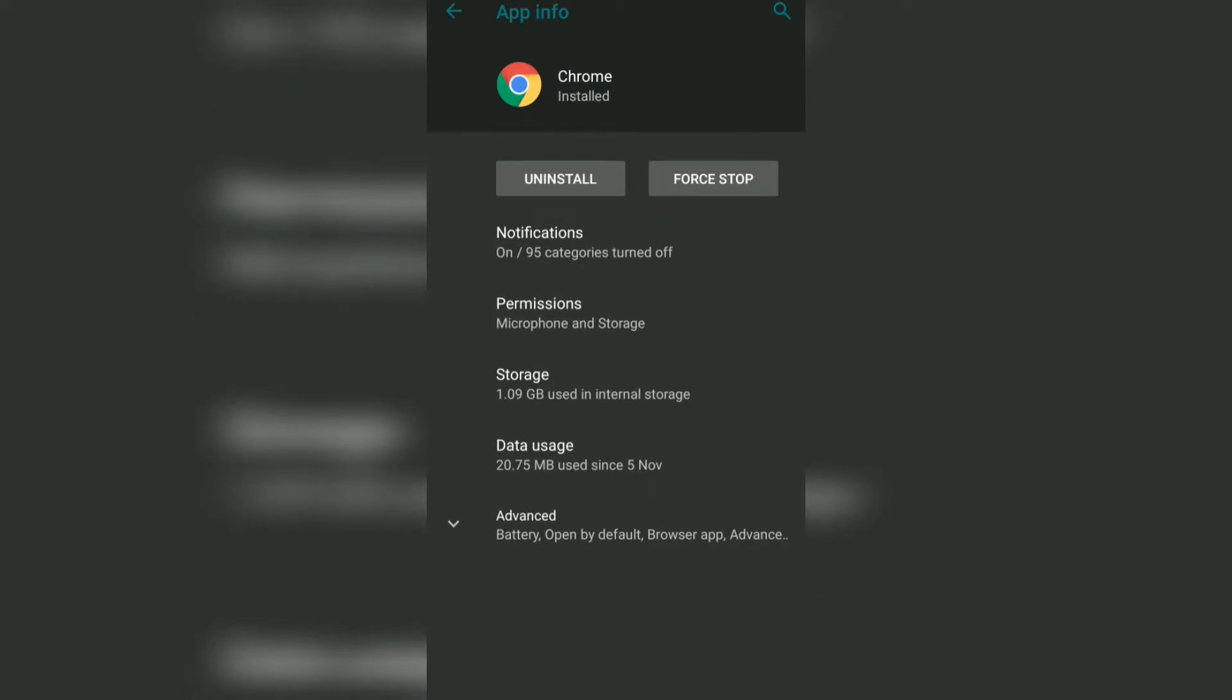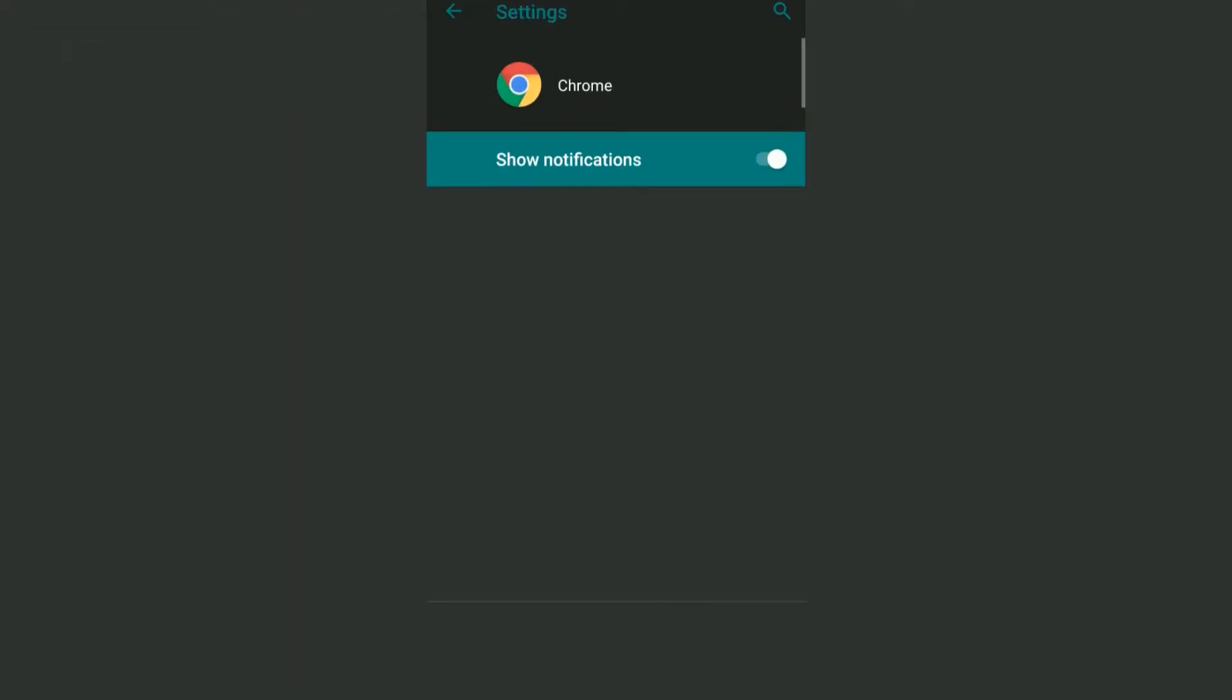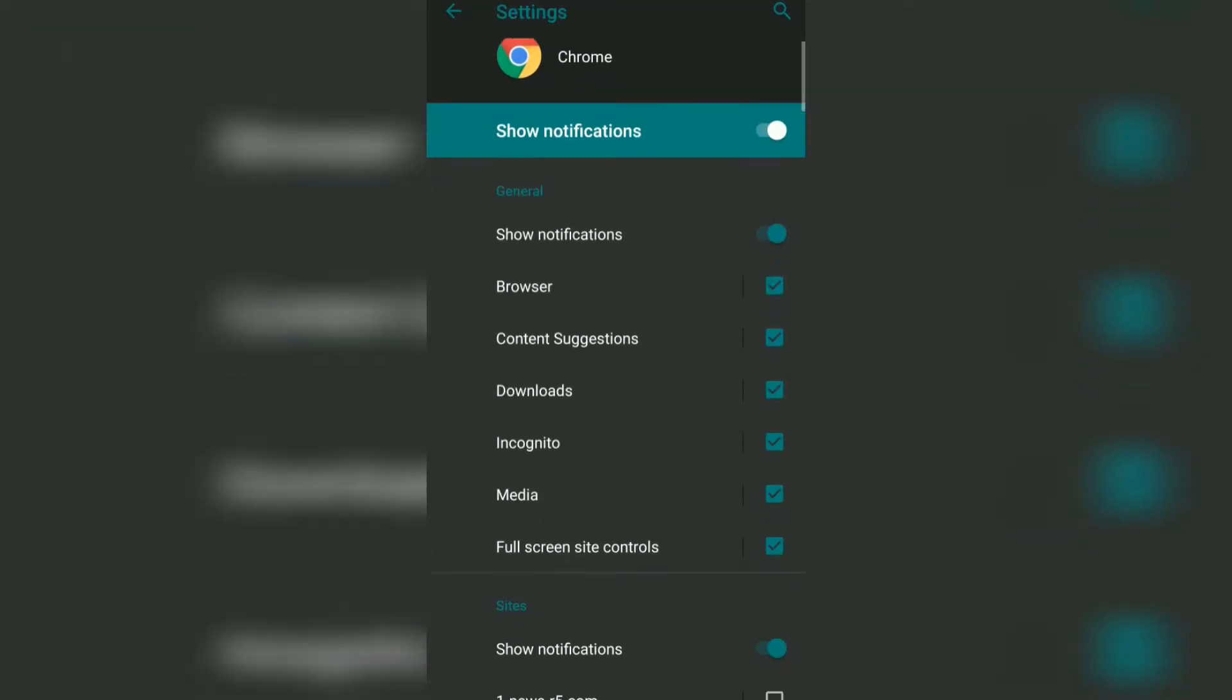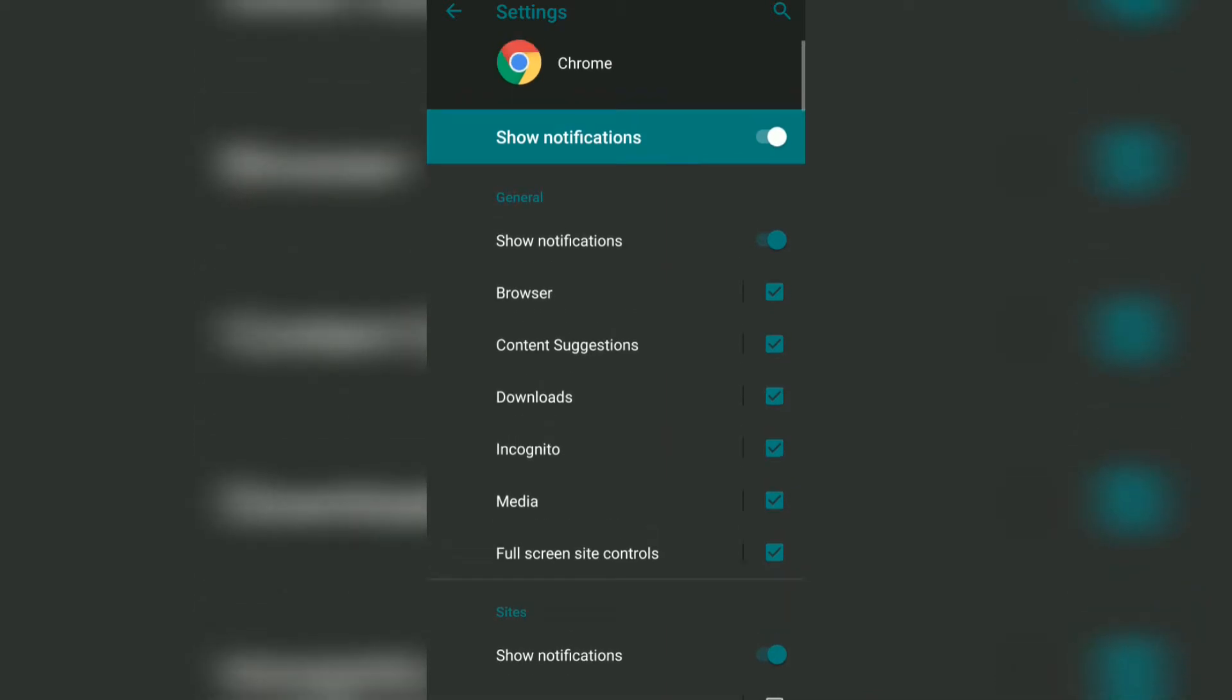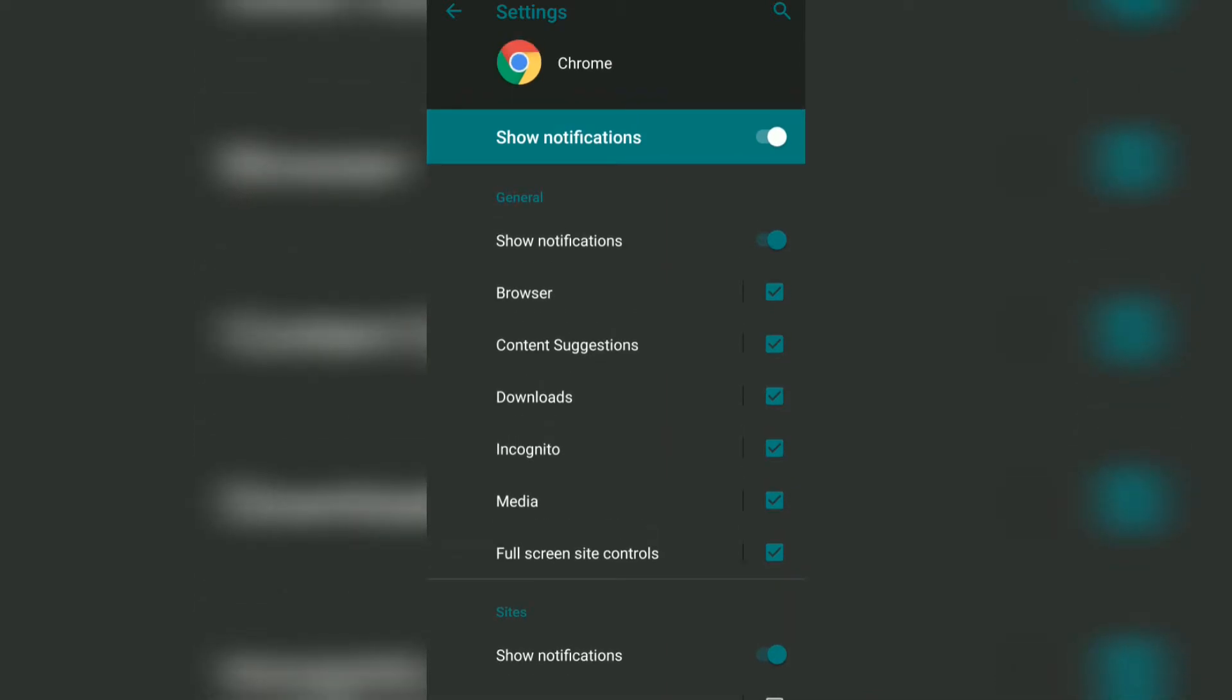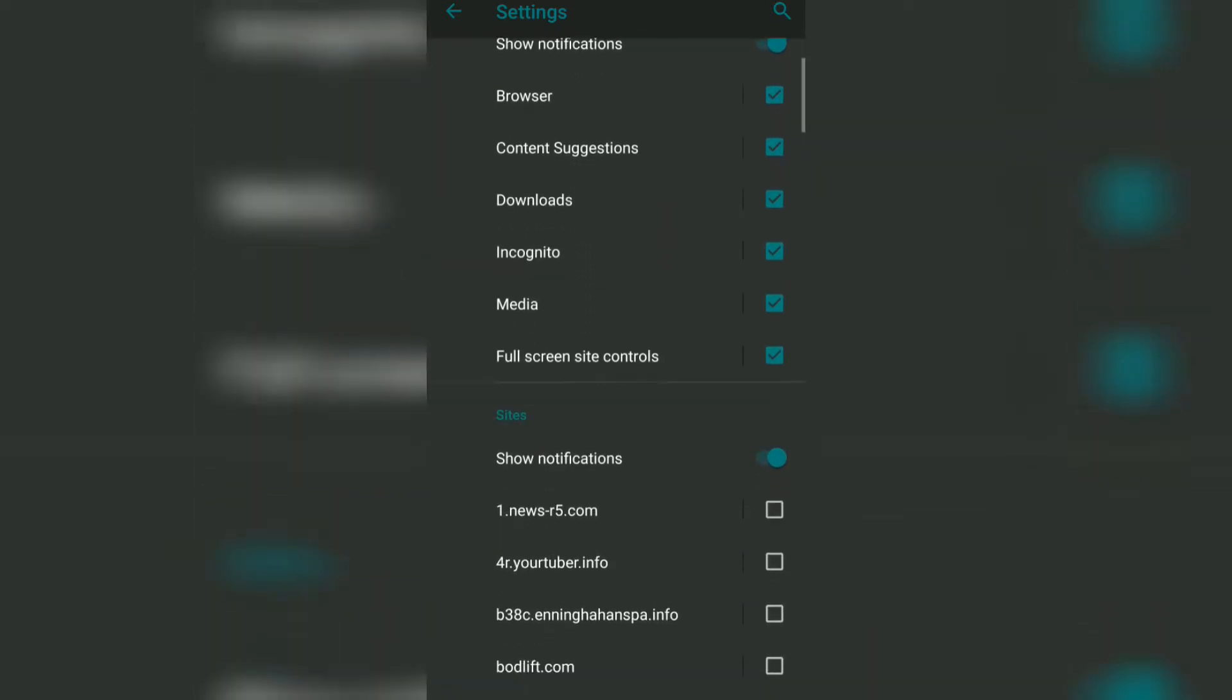In this, if you go and tap on Notifications, you can see show notifications is currently enabled, and there are a lot of general notifications as well as site-specific notifications.